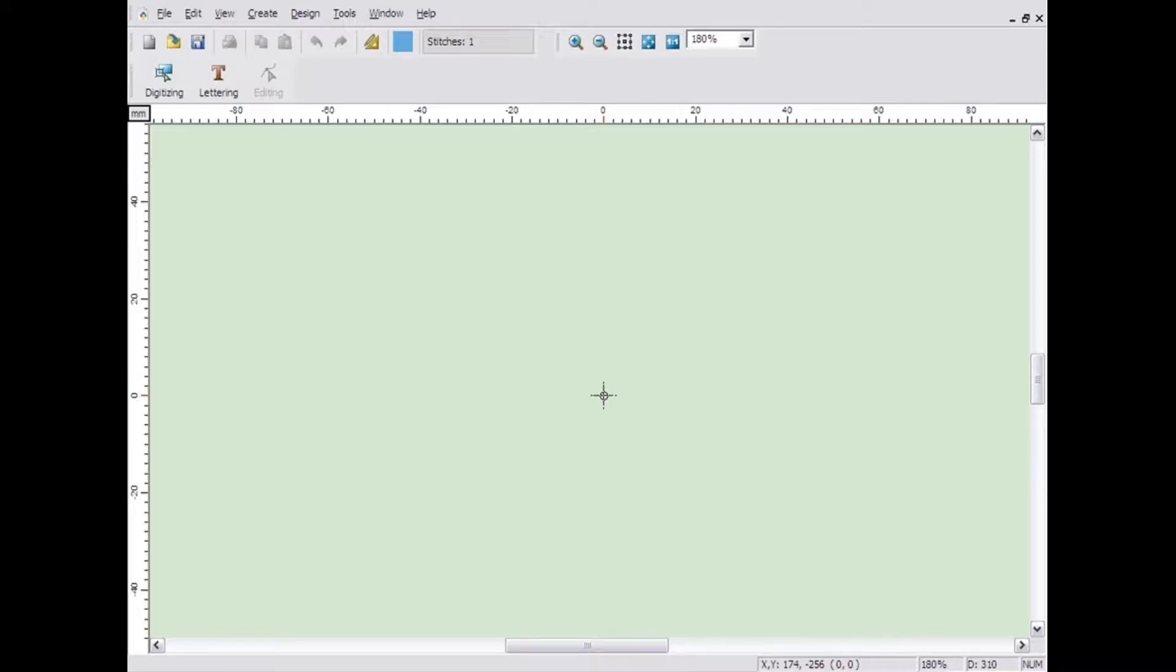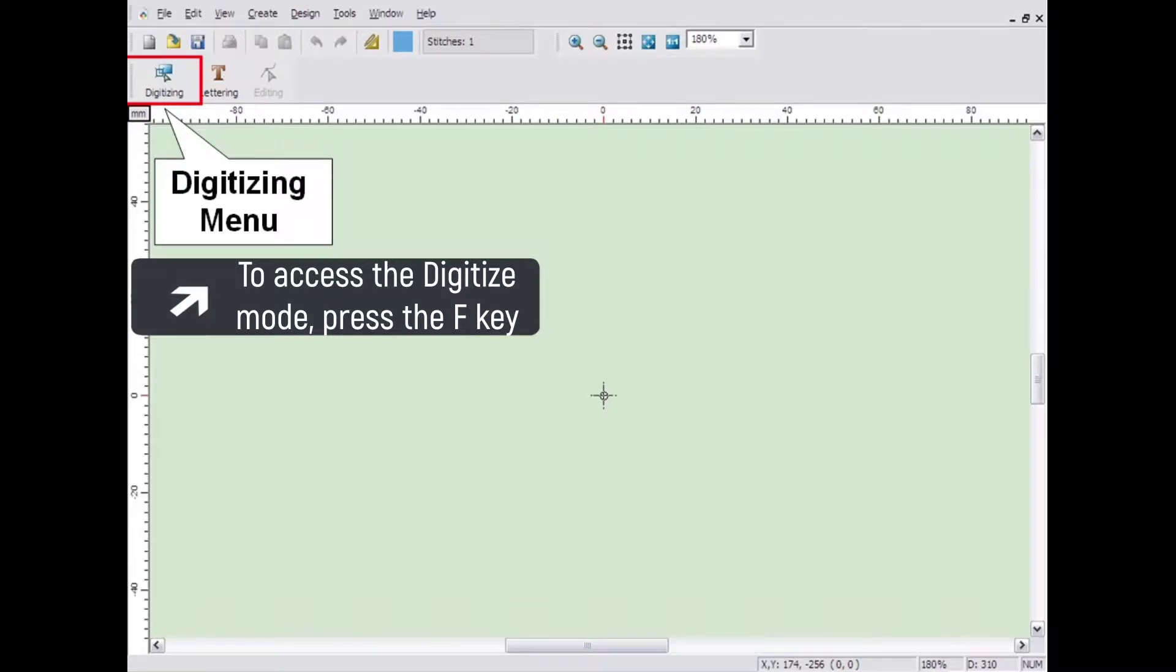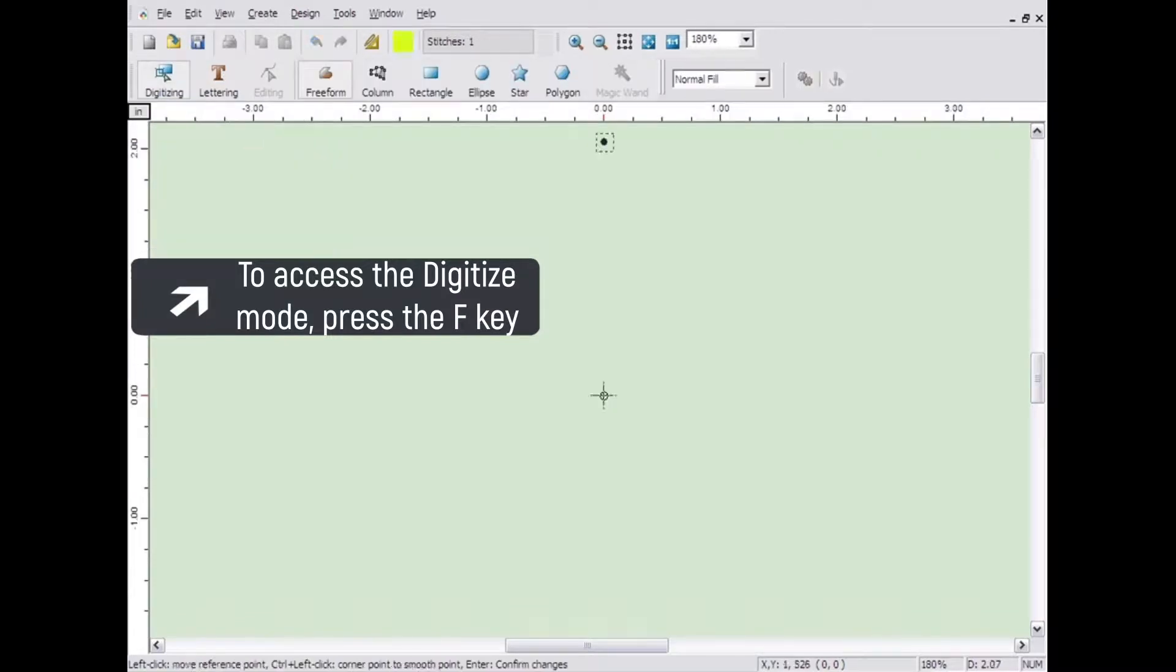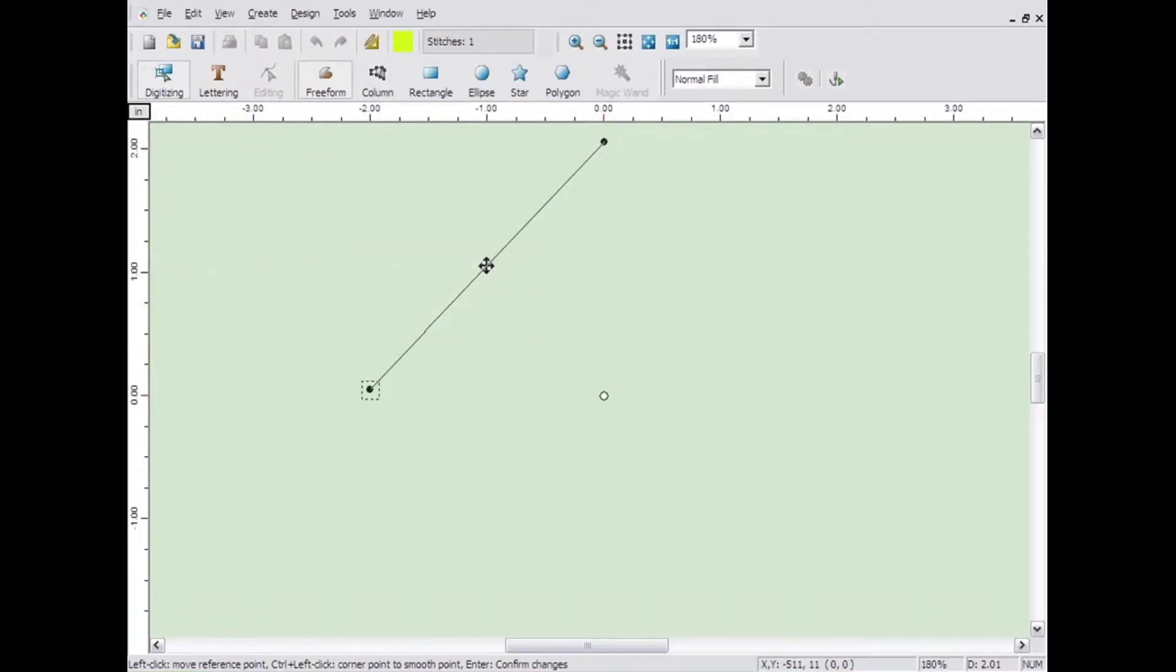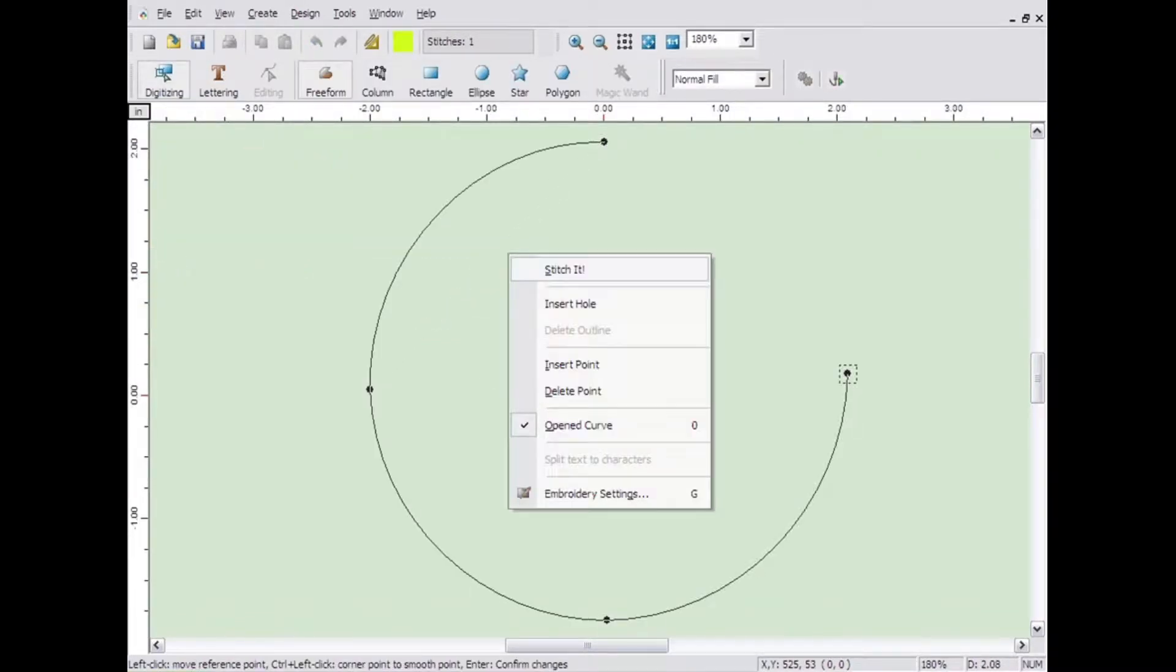You can access the embroidery settings from several places. If it is accessed from the digitizing menu, it will affect anything that is being created or is created from that point forward.